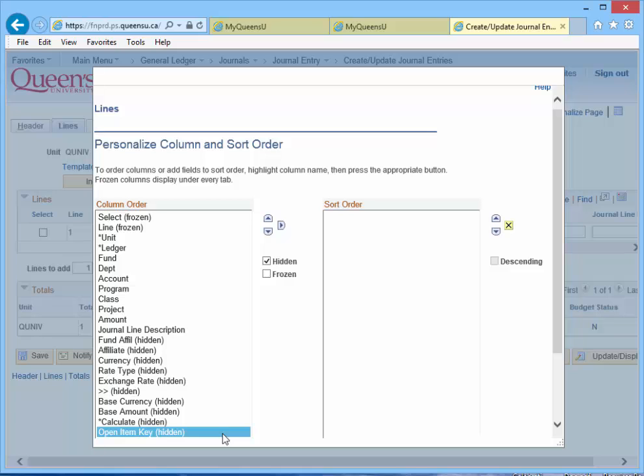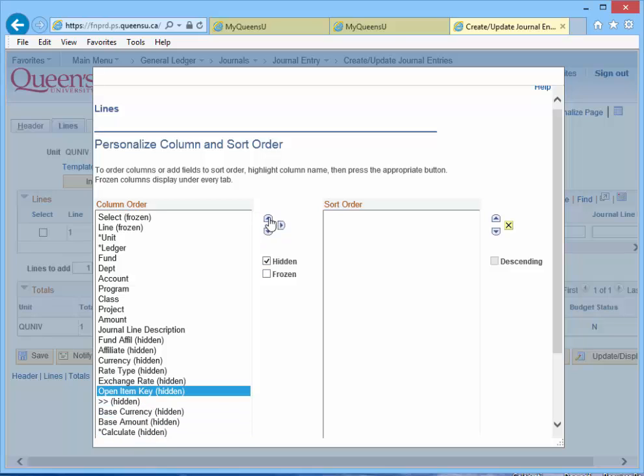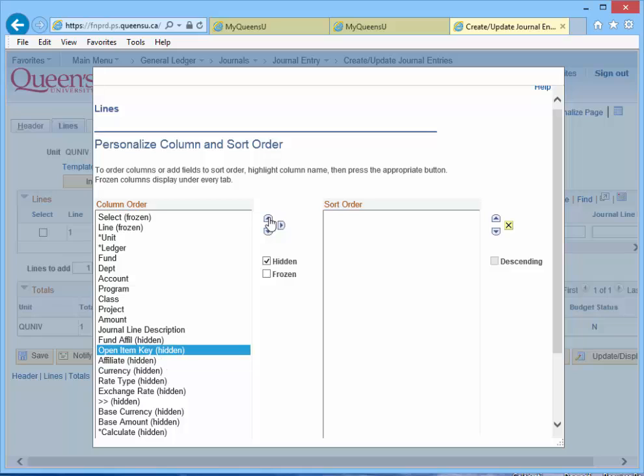To move this field to just below the journal line description, use the up arrow key and gradually move the field until it's positioned and located just below the journal line description.